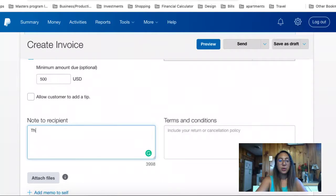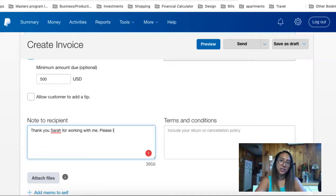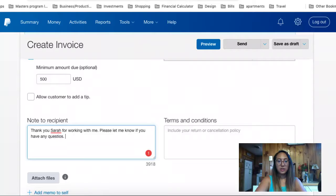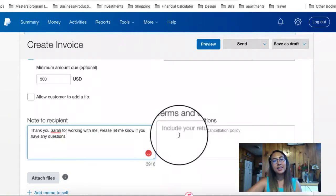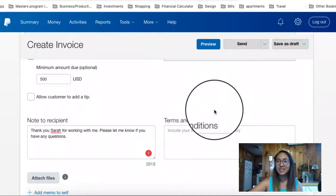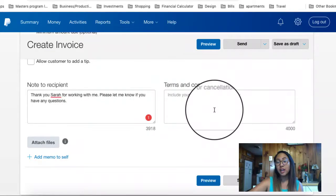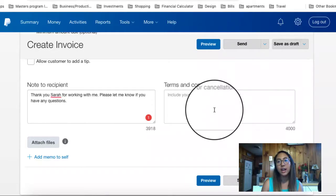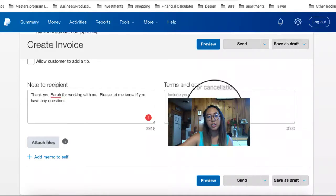You can add a personal note such as 'Thank you, Sarah, for working with me. Please let me know if you have questions.' This is also where a contract would really come into play — it says you can enter in terms and conditions. I don't really do that because I have a separate contract that I send out. I highly recommend that anyone with a service-based business create contracts that provide people with more information on your services.